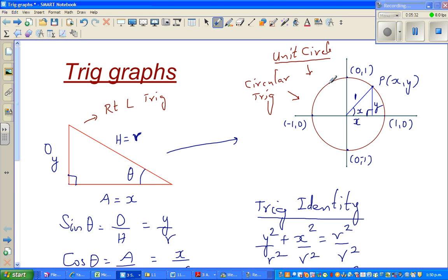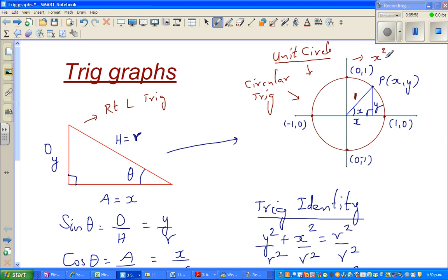This is a unit circle of radius 1. Why do we call it a unit circle? It's a circle with radius 1 unit - it can be centimeters, meters, or kilometers, it doesn't matter. For those who have learned the equation of a circle, the equation of this unit circle is x squared plus y squared equals 1. So this circle has coordinates (1,0), (-1,0), (0,1), and (0,-1).